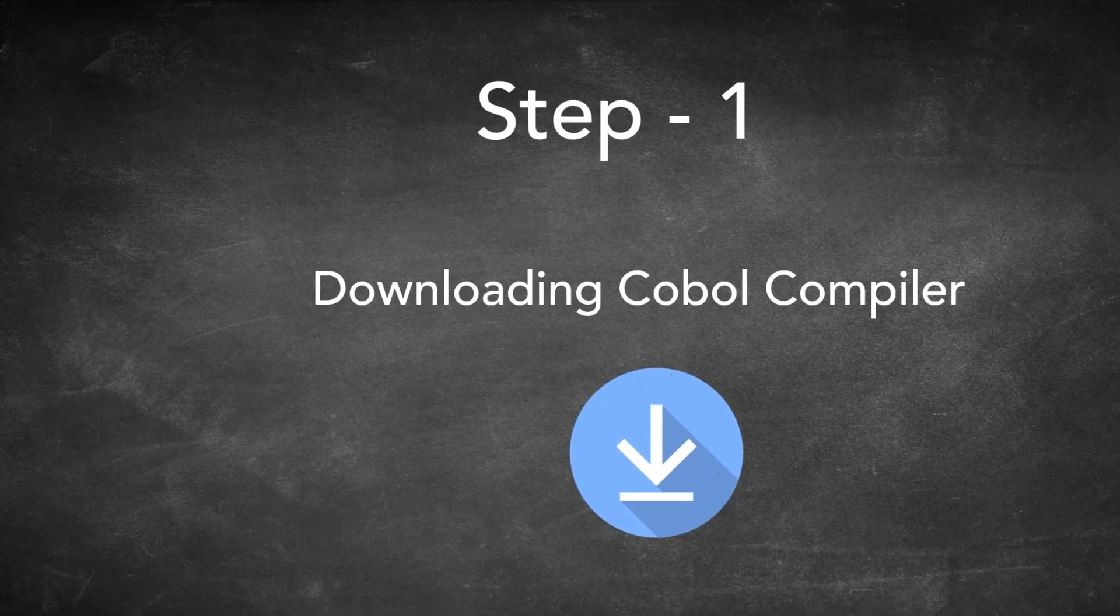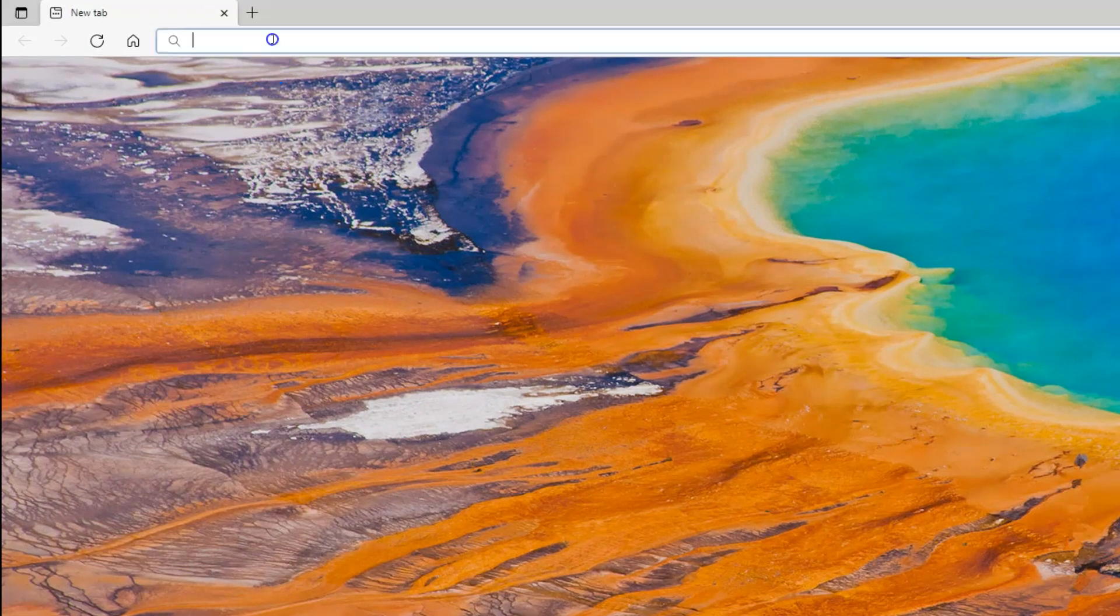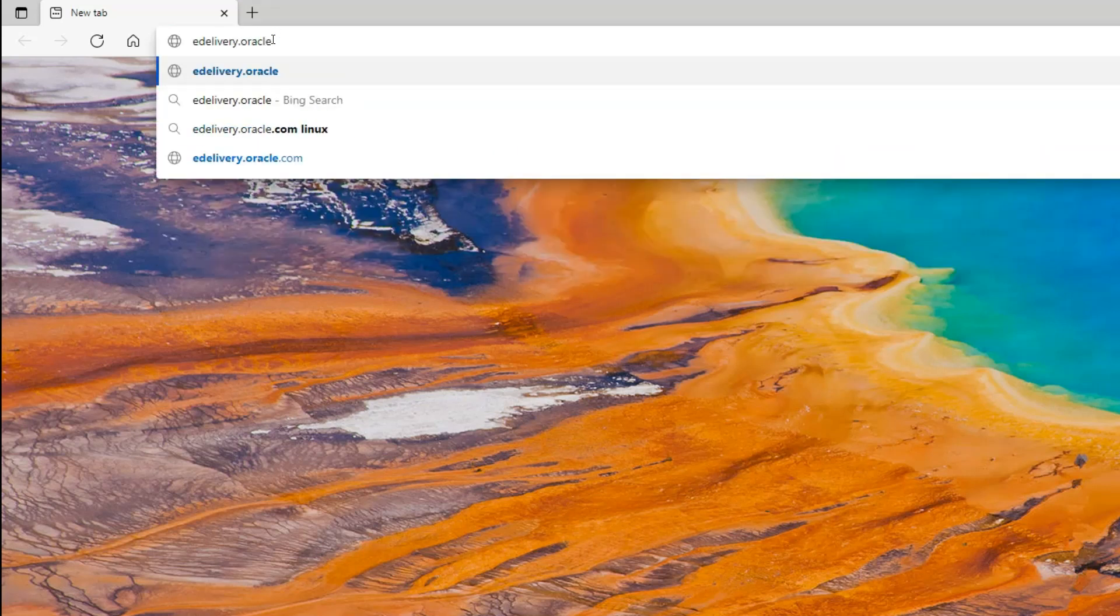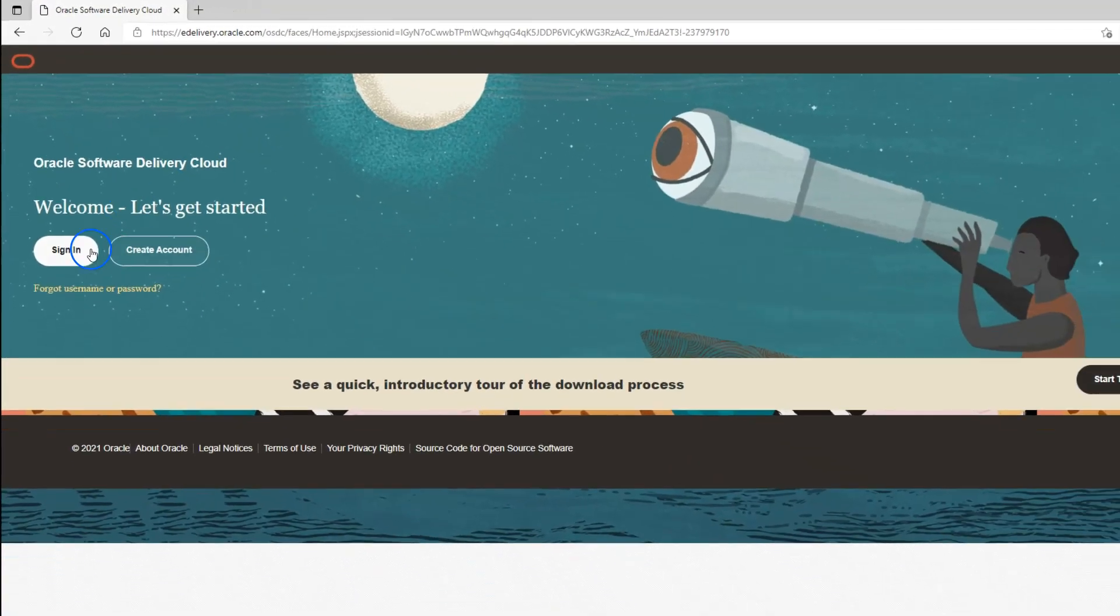To download COBOL compiler installation files, I will navigate to edelivery.oracle.com. I will fire up this URL and then click on sign in button.